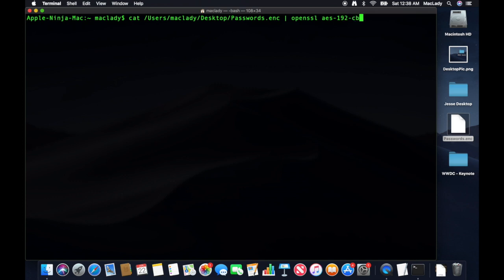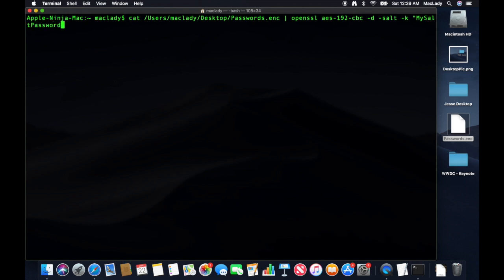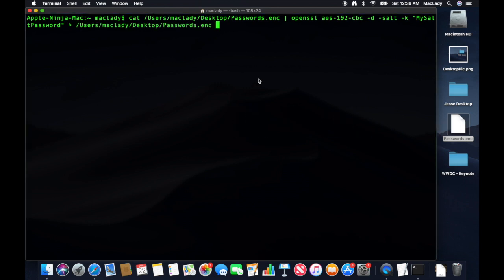AES192-CBC. And then I'm going to use the D option to decrypt. I still have to use the salt because that's my password I used. Minus K. My salt password. I believe is the right one. And I need to output that file. And this is RTF is the original. You do want to know the extension type. Hit enter.